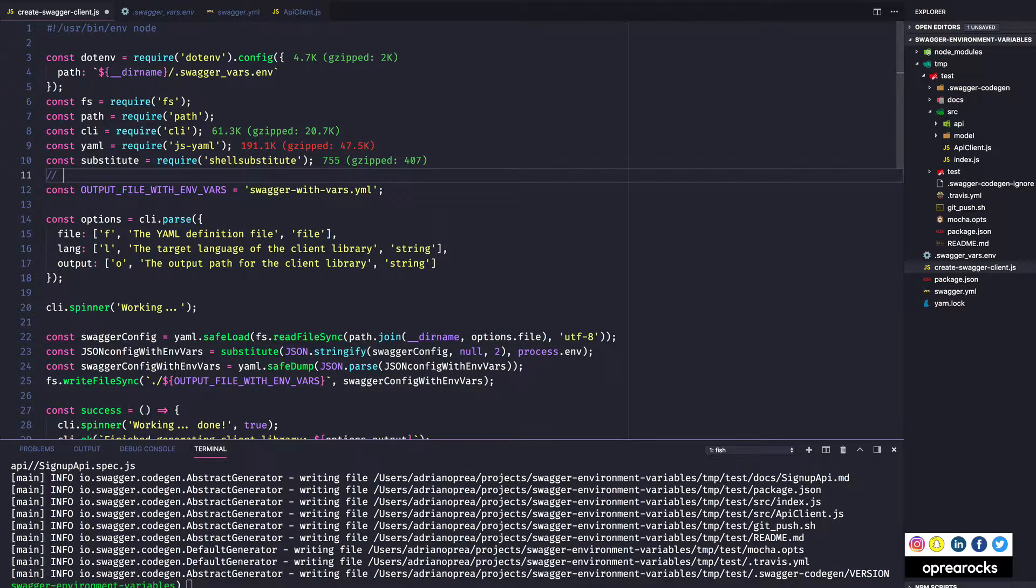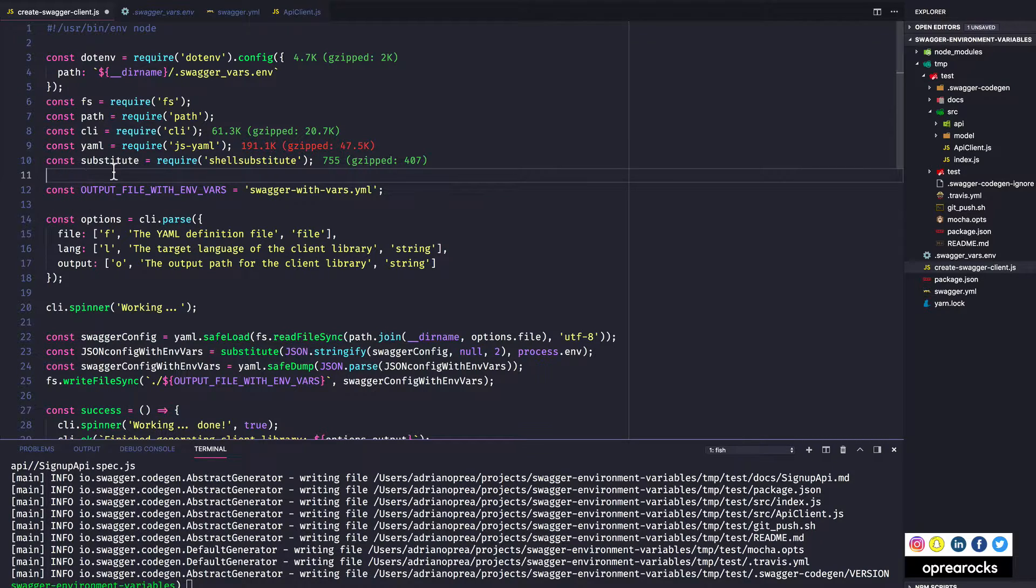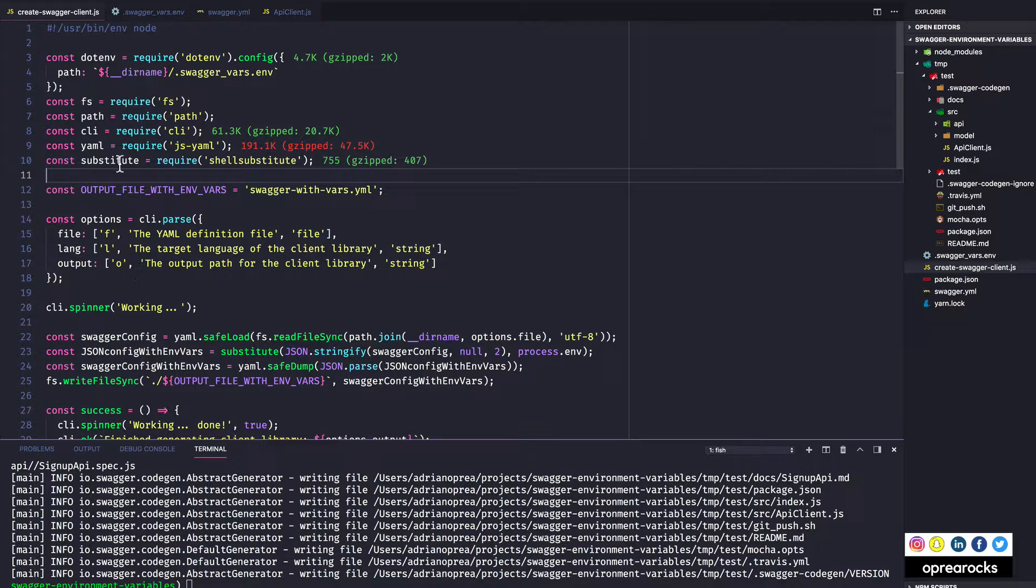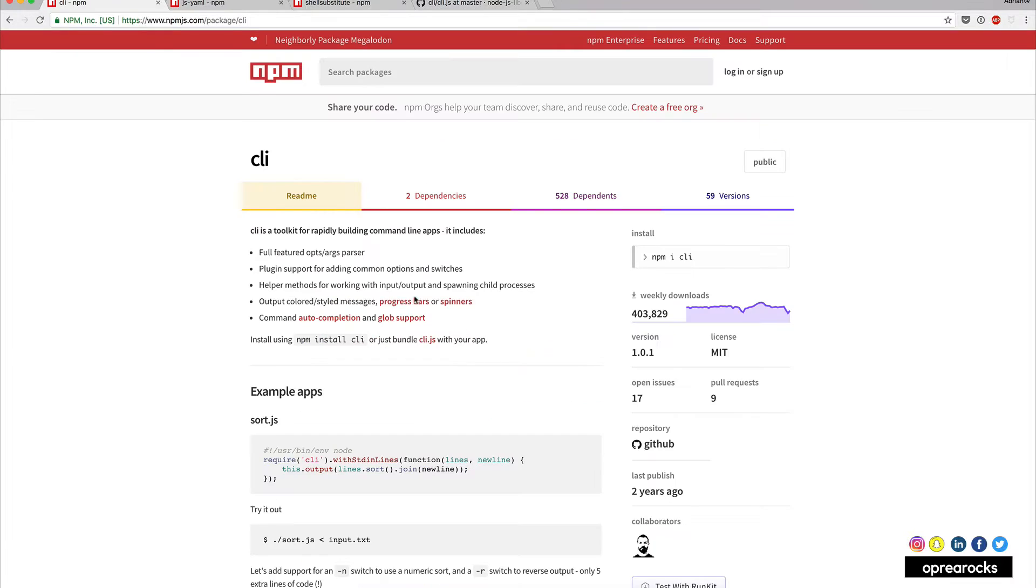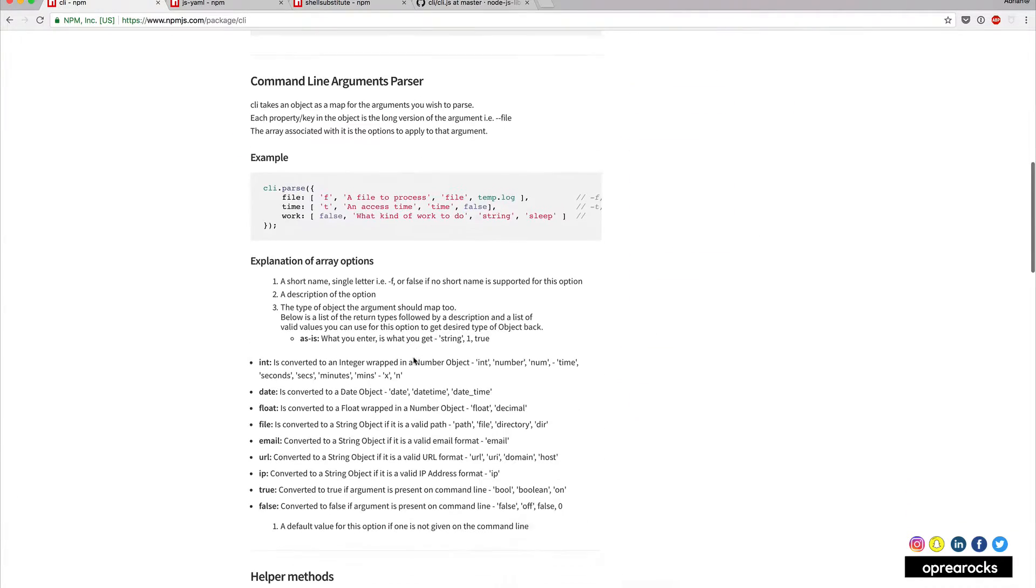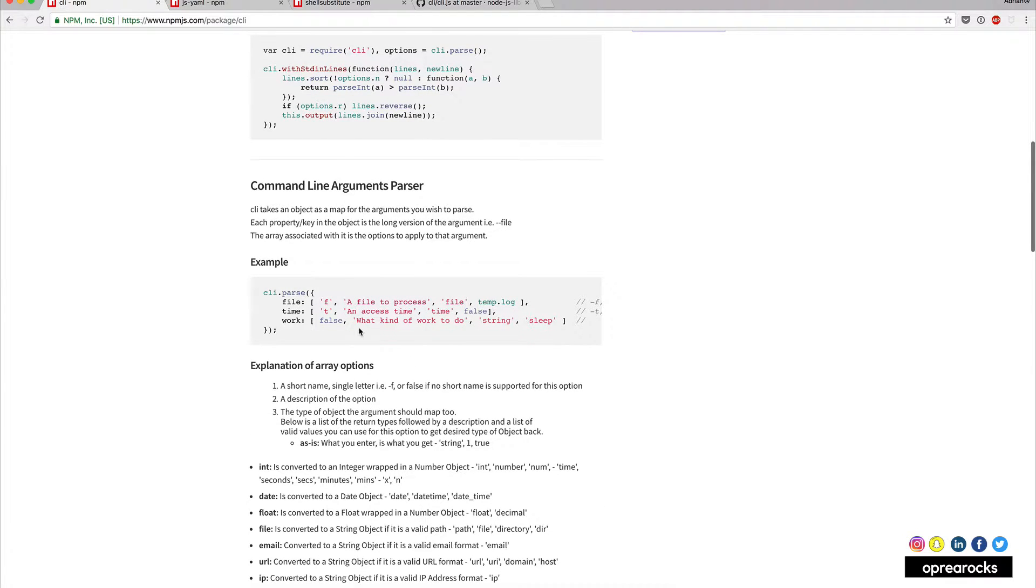So I was using process.argv which is basically the arguments vector that this file receives whenever it's executed in the command line. So I thought that there must be a better way since there are so many command line utilities on the web.